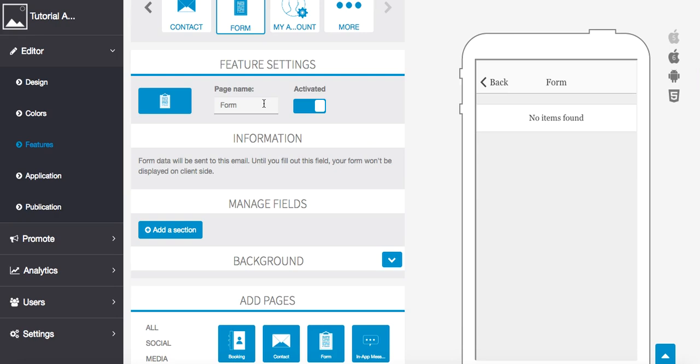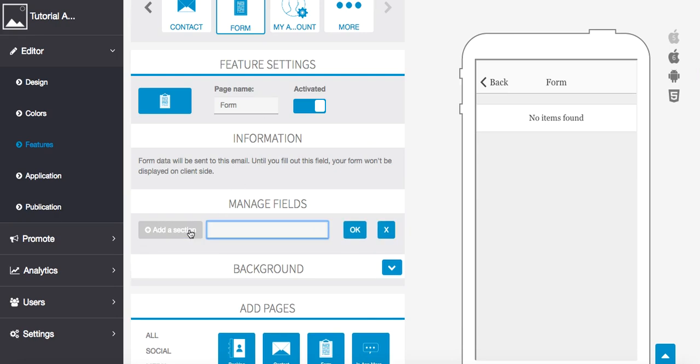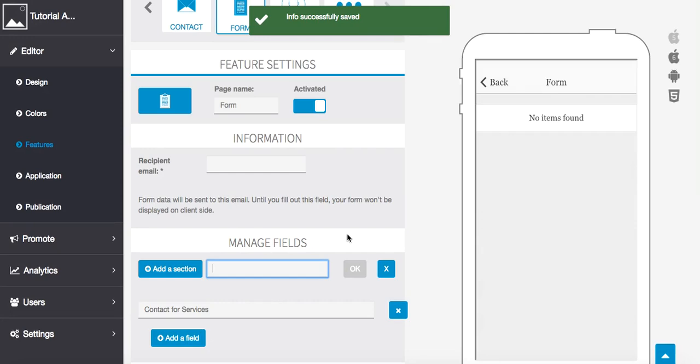What we're going to do first is add a section. This is going to be the name of our field. For example, maybe we're doing contact for services. Once we press ok...